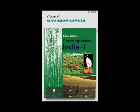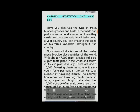Chapter 5: Natural Vegetation and Wildlife. Have you observed the type of trees, bushes, grasses and birds in the fields and parks in and around your school? Are they similar or are there variations?